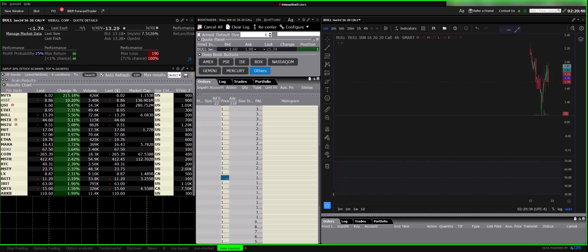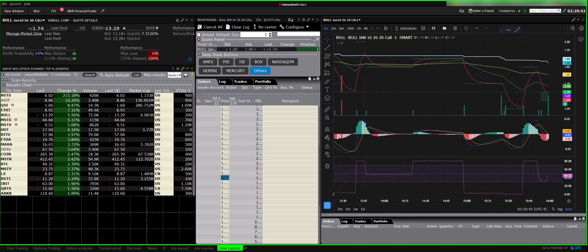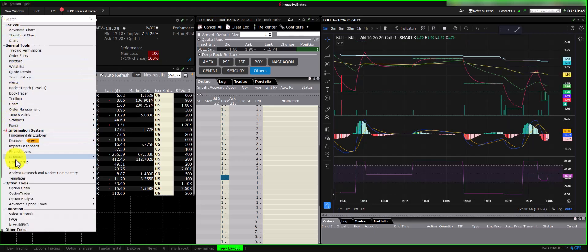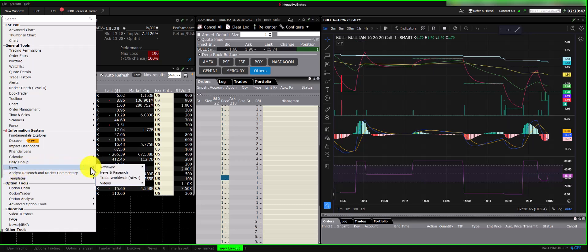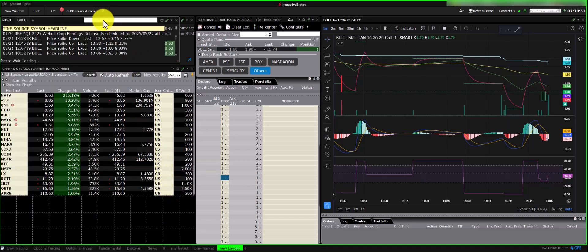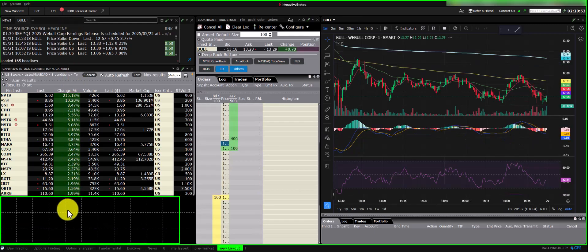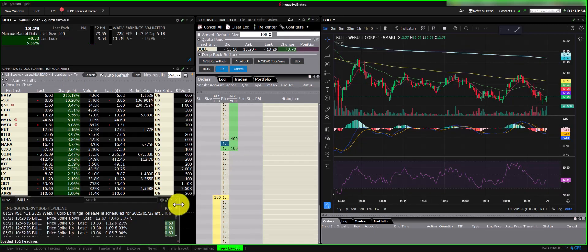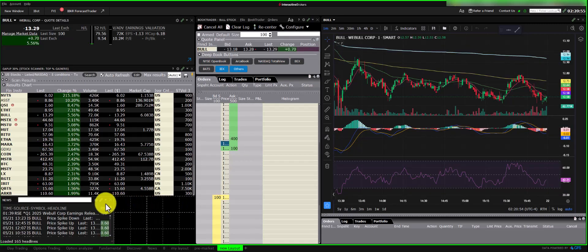I also want to see news. It's important to understand the reasons behind stock movements or gaps. I choose company-specific news and position the window for easy viewing, often with headlines and a detail pane side-by-side. You can resize these elements as needed.